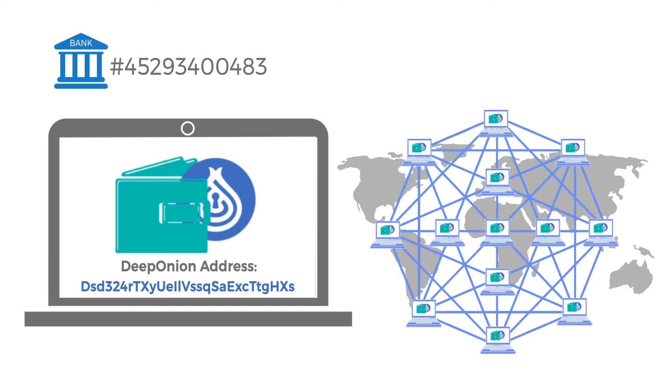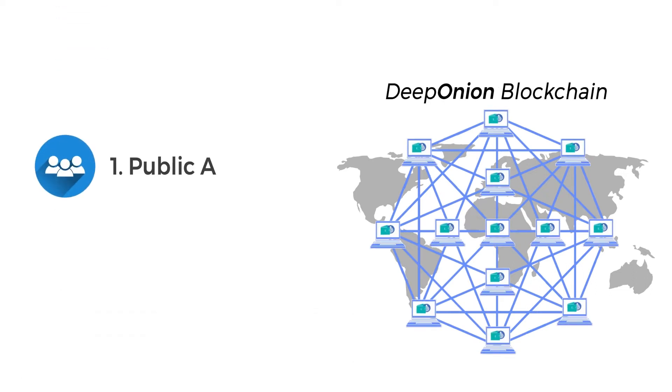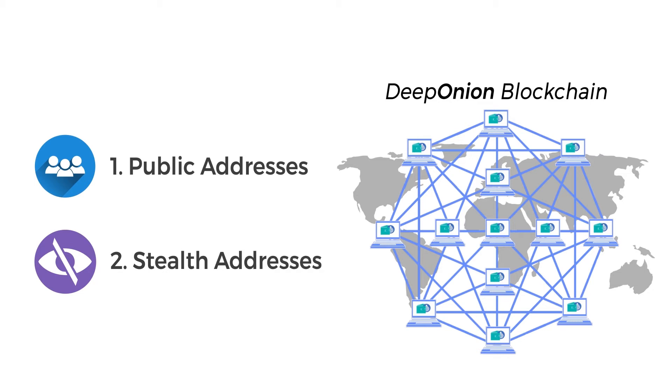In the Deep Onion blockchain, there are two types of addresses used: public addresses and stealth addresses.